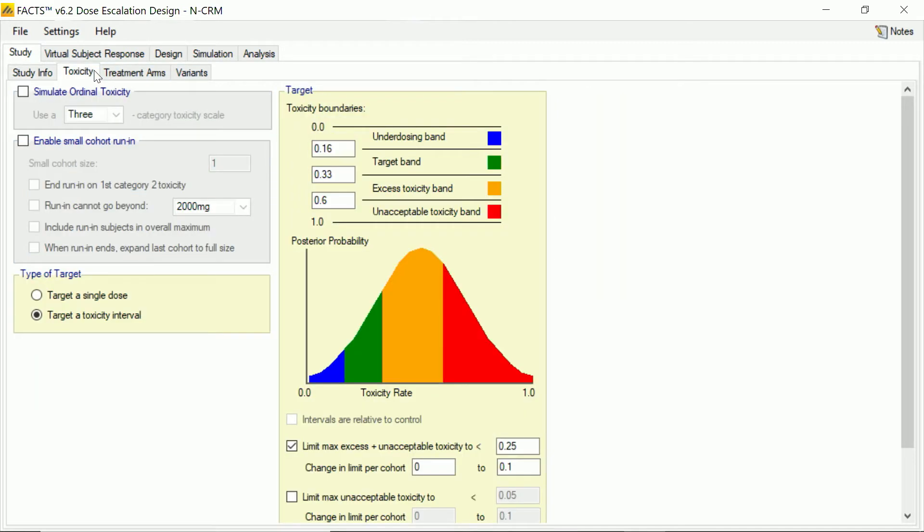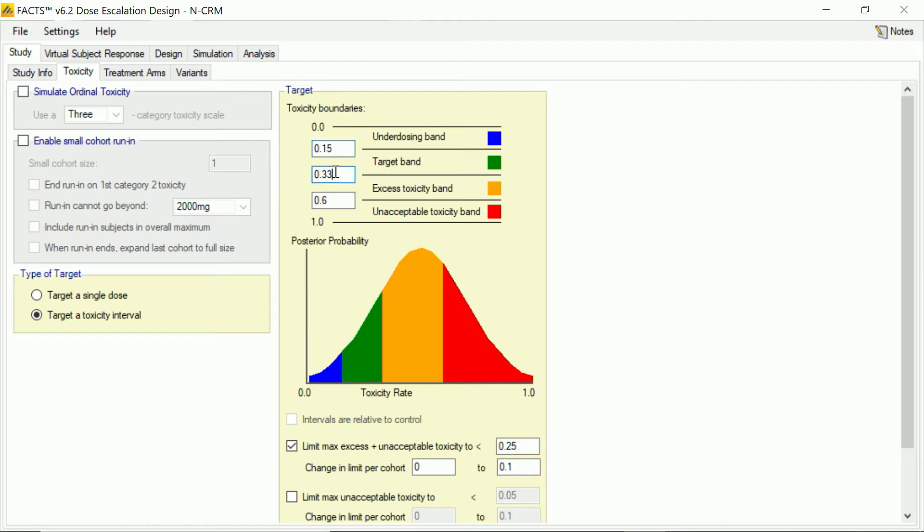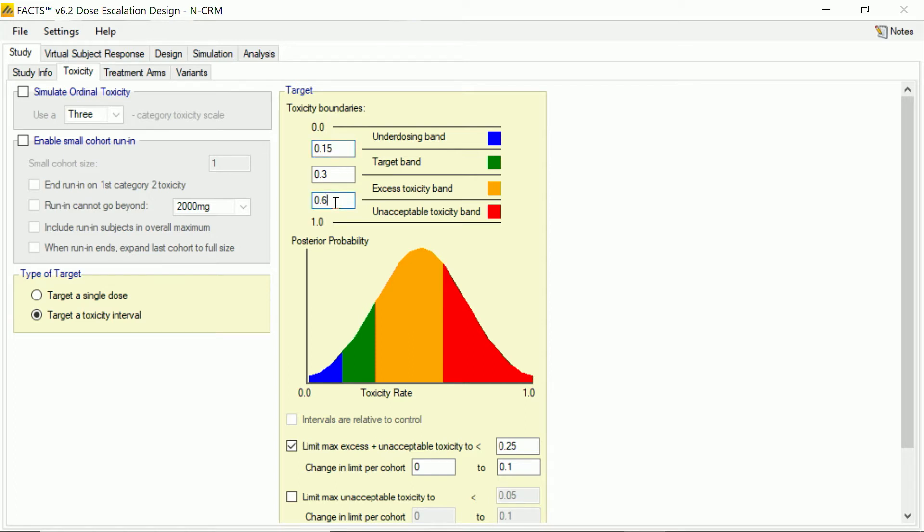And then on the toxicity tab, we say, well, how are we going to judge toxicity? What's an acceptable level? What's an unacceptable level? And we're going to target this toxicity interval design, which we set up over here. So here we describe the boundaries. So we say our target bound is a toxicity between 15 and 30%. Less than 15% we'll say is underdosing. If we end up on that dose, we'd really rather we ended up with a higher dose. But if we end up on the other side of the target band, then we're into an area where there's excess toxicity. And if we go above even 60%, then that's completely unacceptable.